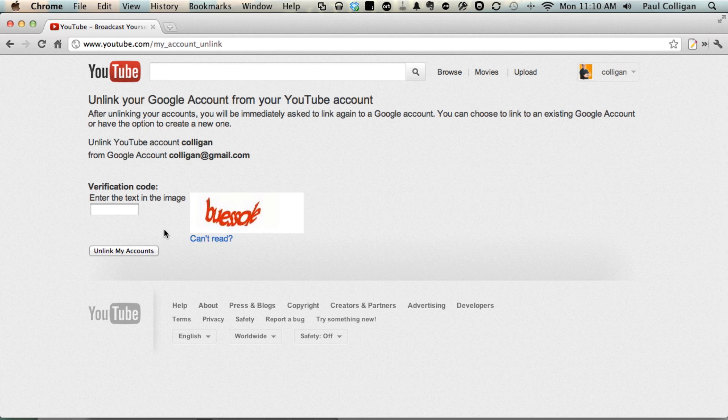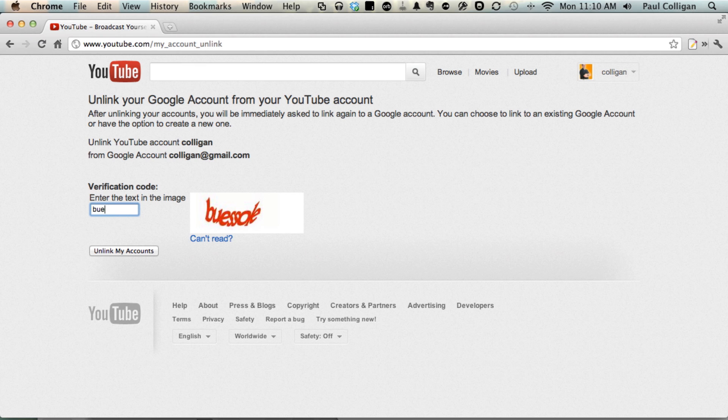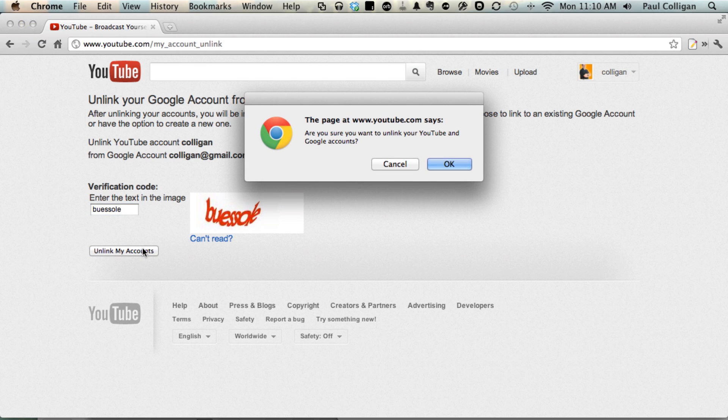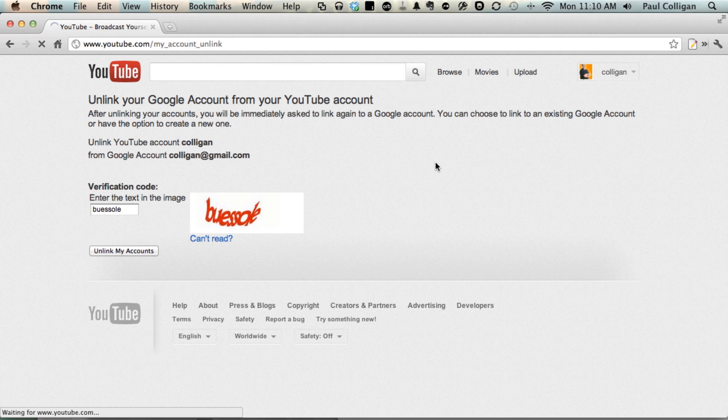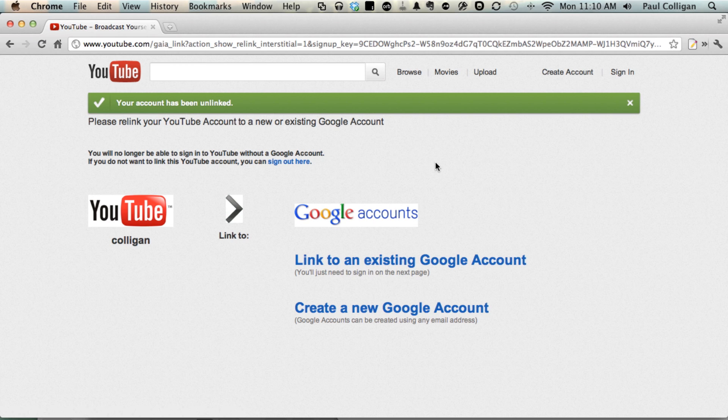and then simply it asks you to—the first step is you're going to unlink the existing Google account that you have. So we do that. The accounts are unlinked. Are you sure? Make sure you want to do this. And then once you've unlinked the accounts, it's not that complicated at all.